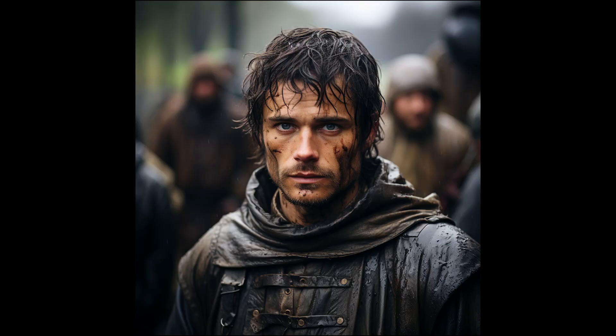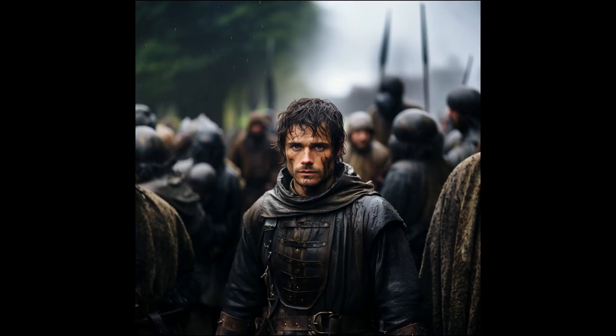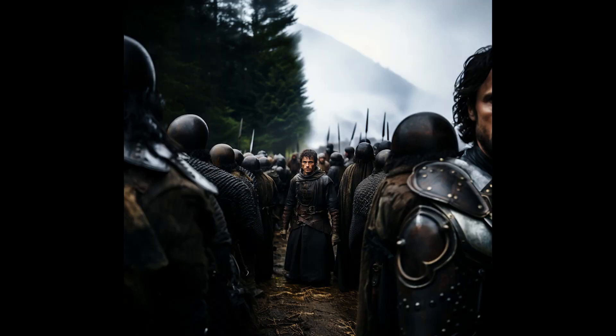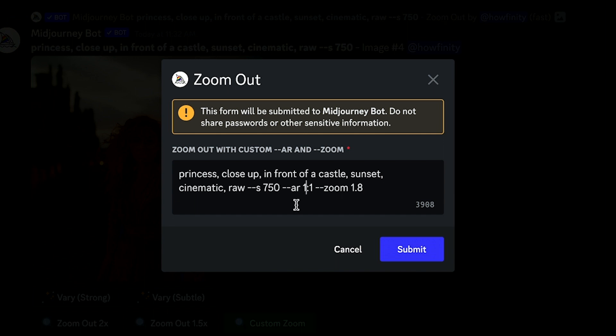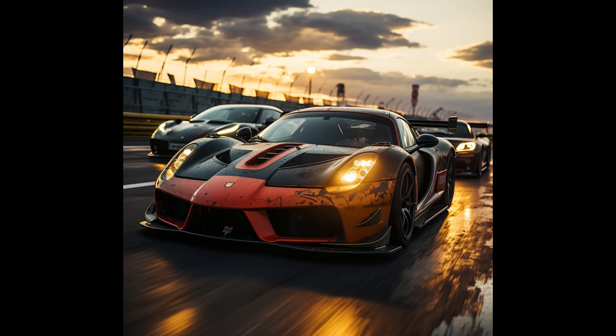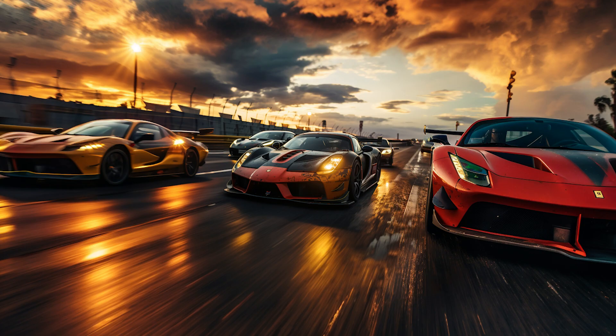And the biggest update that I've seen Mid Journey release ever is now you could zoom out and Mid Journey fills out the rest of the image. And you could keep zooming out 2x at a time till you get as wide as you like. There's also a custom option that lets you put in exactly how far you want to zoom out and change your image size.